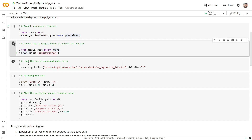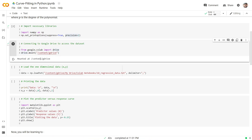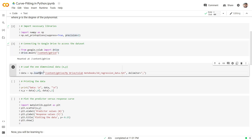I will wait for the output — in some cases it can take some time, so please be patient. The message says the drive is mounted, which means I will now be able to access data stored in Google Drive. In the next step, my dataset is stored in a file called 1d_regression.txt, where the x and y pairs are separated by a comma.